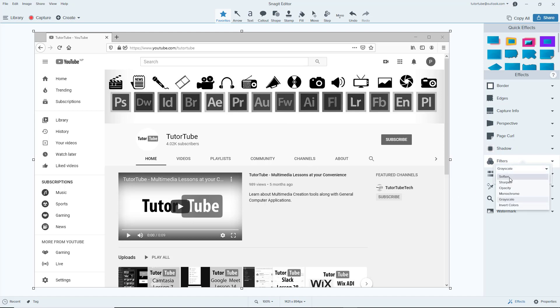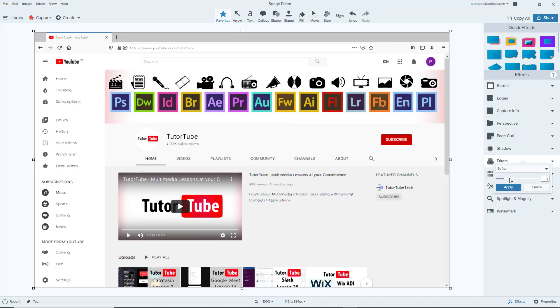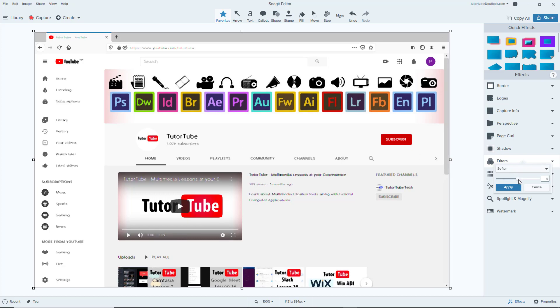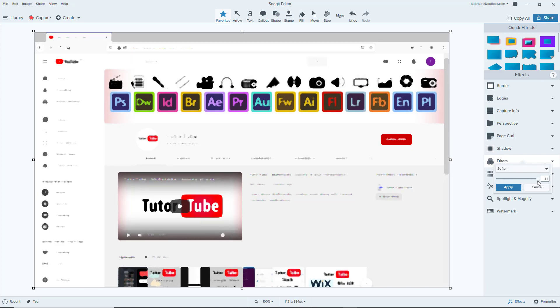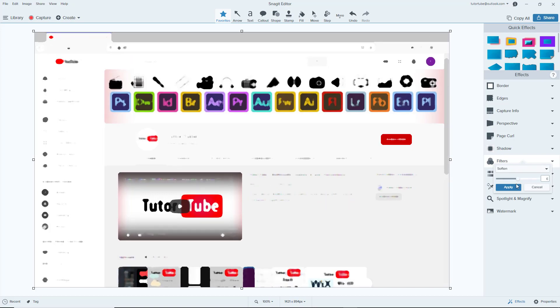Then you can choose around and do a soften type of thing right here. So there's a soften type of effect, so everything is soft as you can see right here. You can increase the soften effect right here by moving on the slider as well.